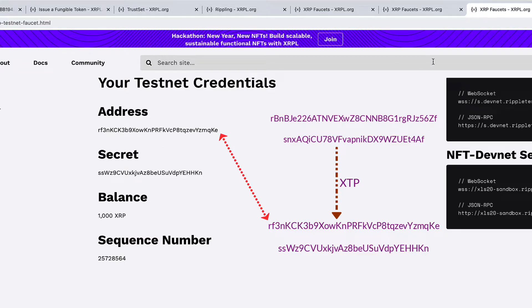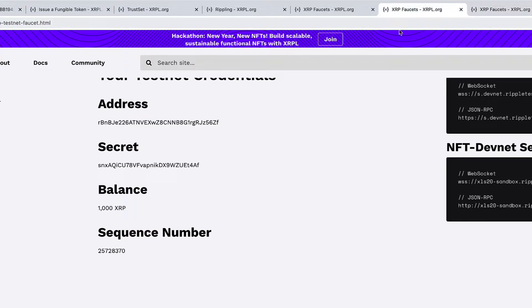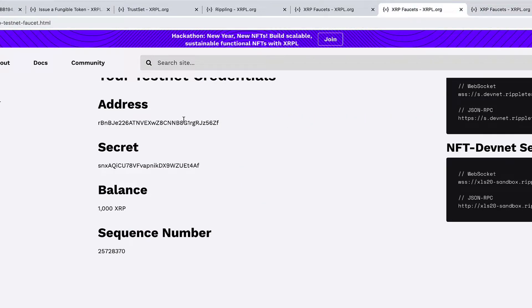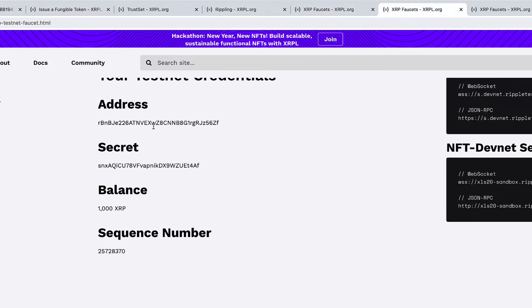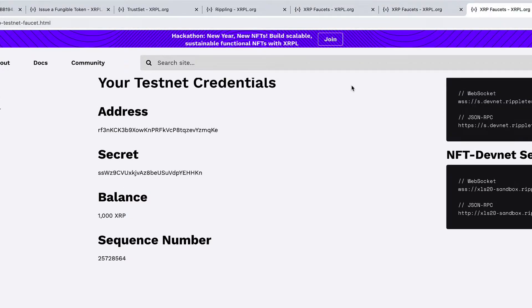For that, the primary requirement to transfer any of your tokens to any of the addresses in the XRP Ledger is that that address should be willing to hold your token.